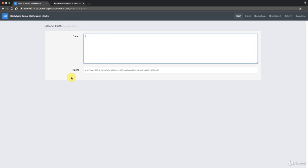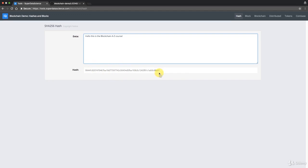Here you can input some data and it will produce a hash. For example, typing 'Hello this is the blockchain A to Z course' gives a specific hash. If I remove that text and put it back, it produces exactly the same hash — ending in 9944...DD1 — every single time. Just like checking the same person's fingerprint always gives the same result, the algorithm always reproduces the same hash for the same input.